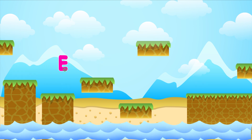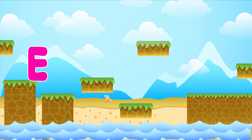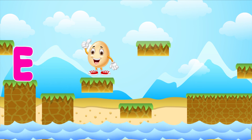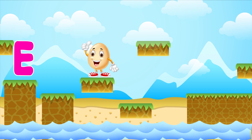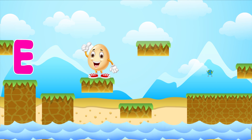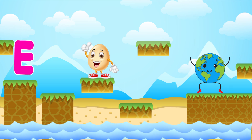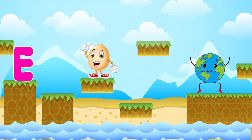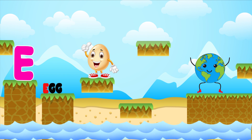E is for Eggs. E, E. Eggs. E is for Earth. E is for E. E, E. Eggs.